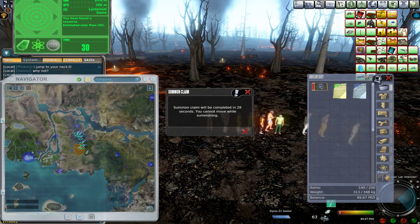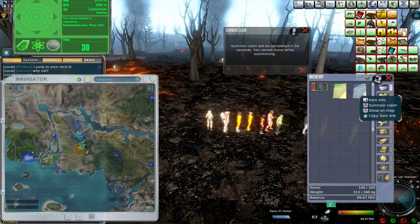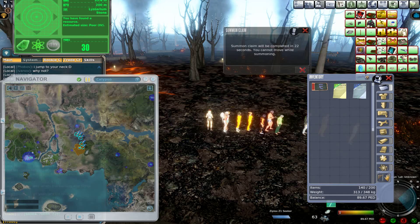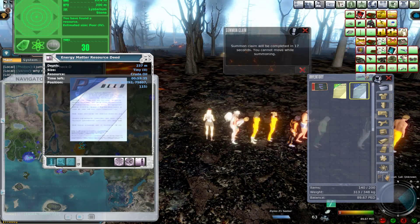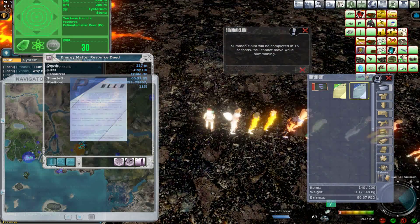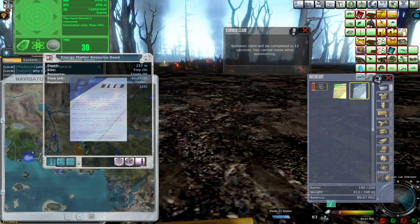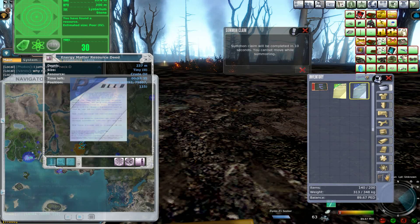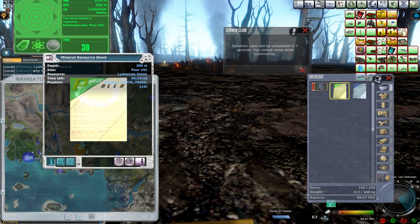The infraspinatus fossa is much larger than the preceding. Toward its vertebral margin, a shallow concavity is seen at its upper part. Its center presents a prominent convexity, while near the axillary border is a deep groove which runs from the upper towards the lower part. The medial two-thirds of the fossa give origin to the infraspinatus. The lateral third is covered by this muscle.